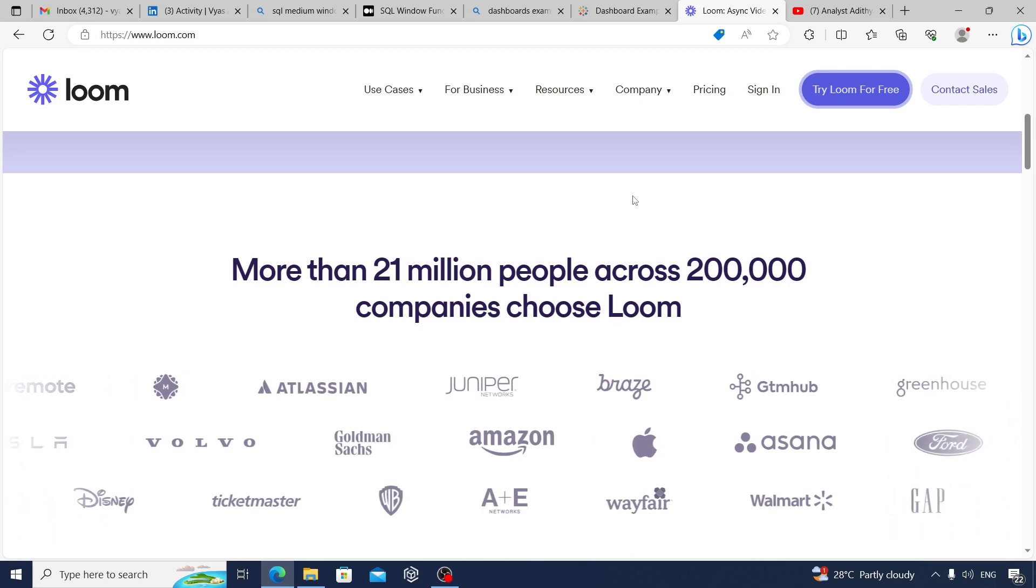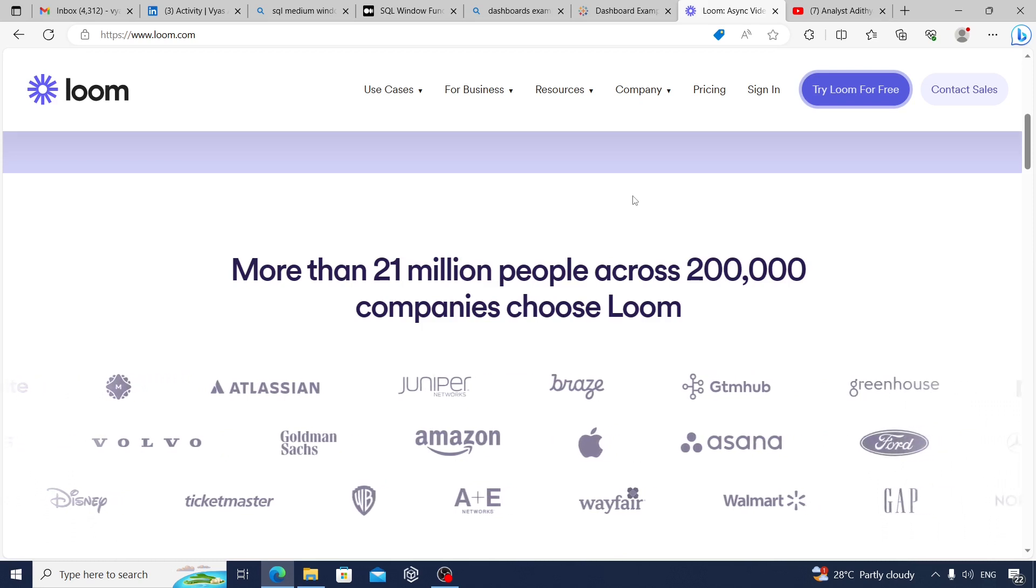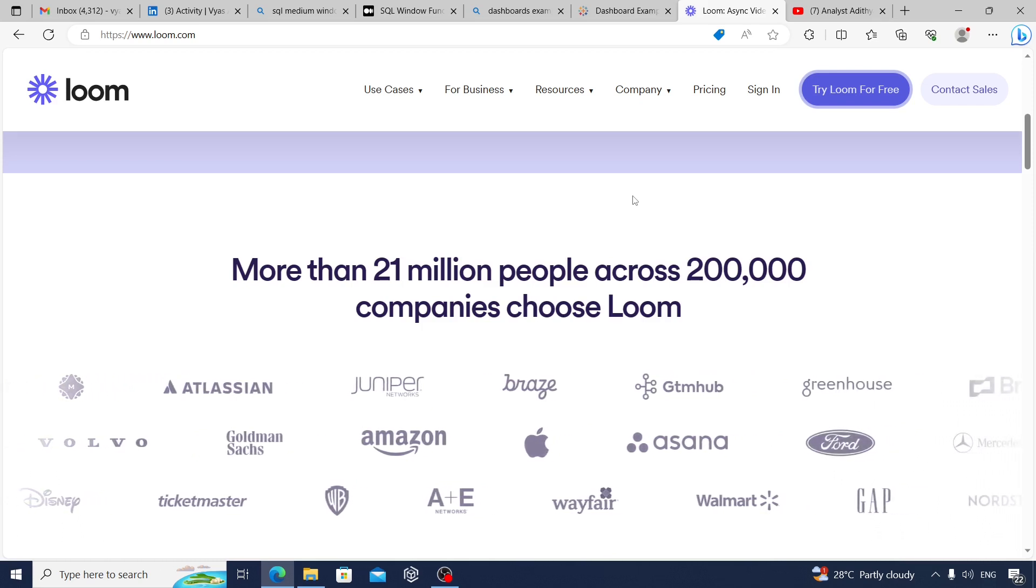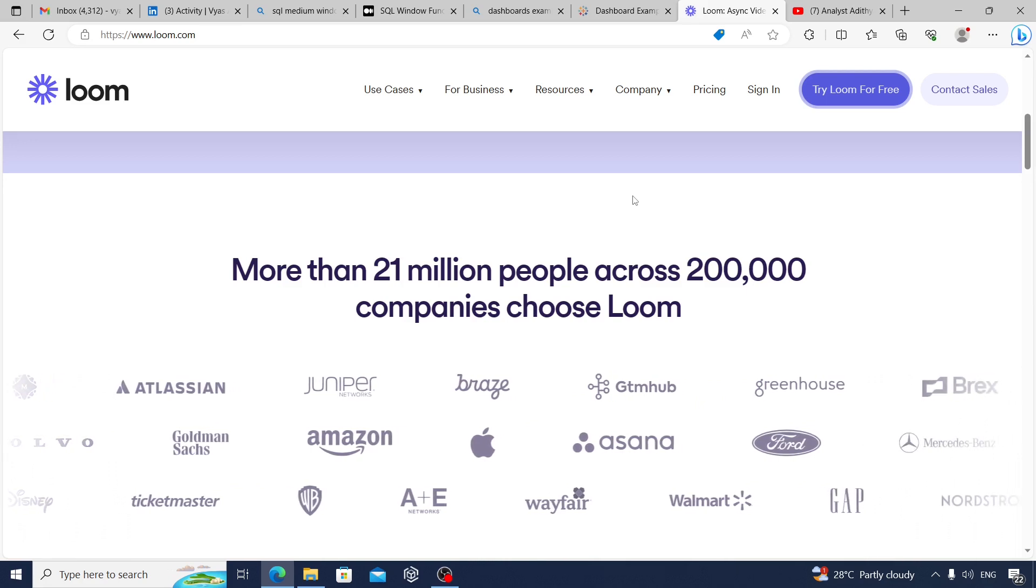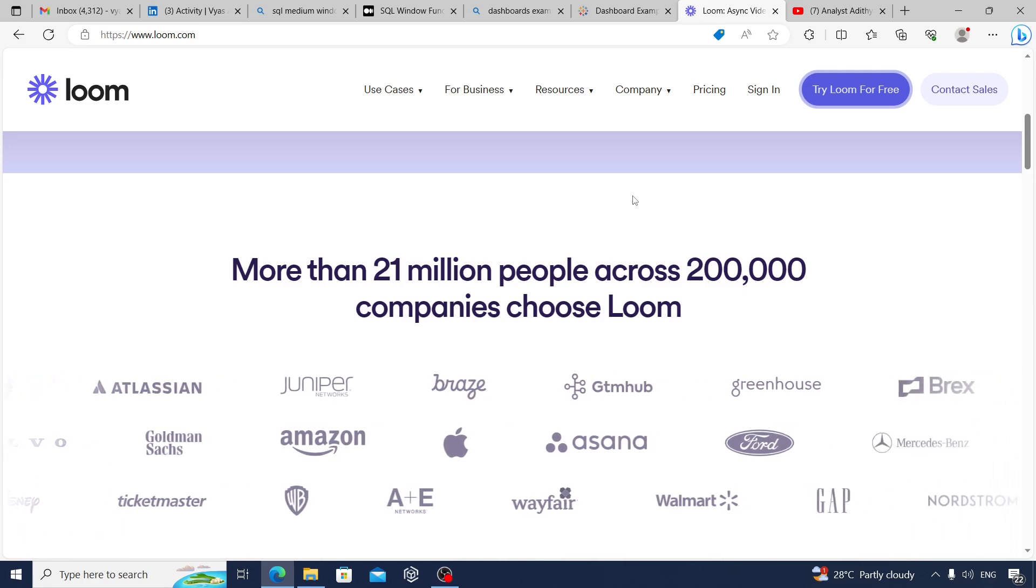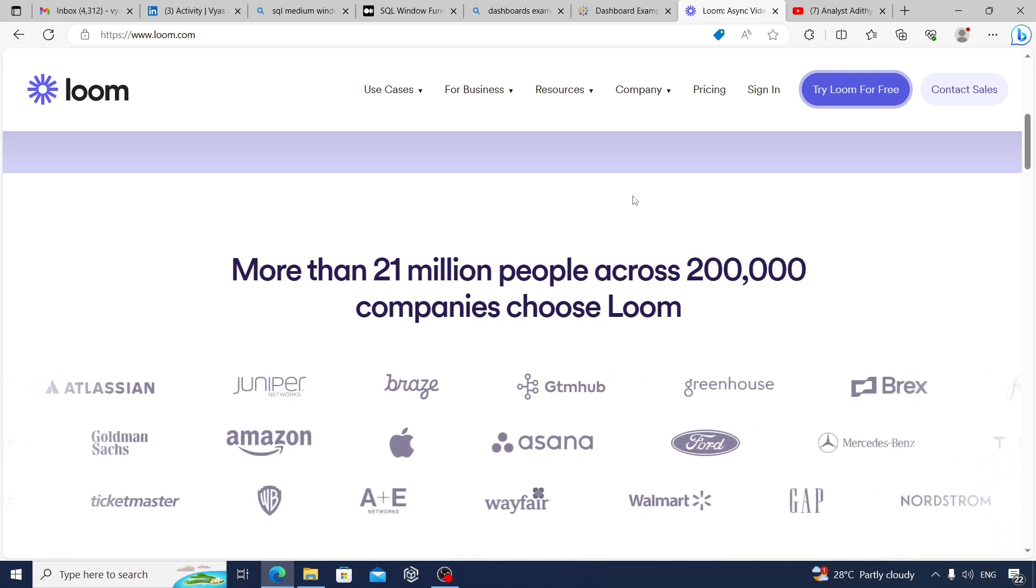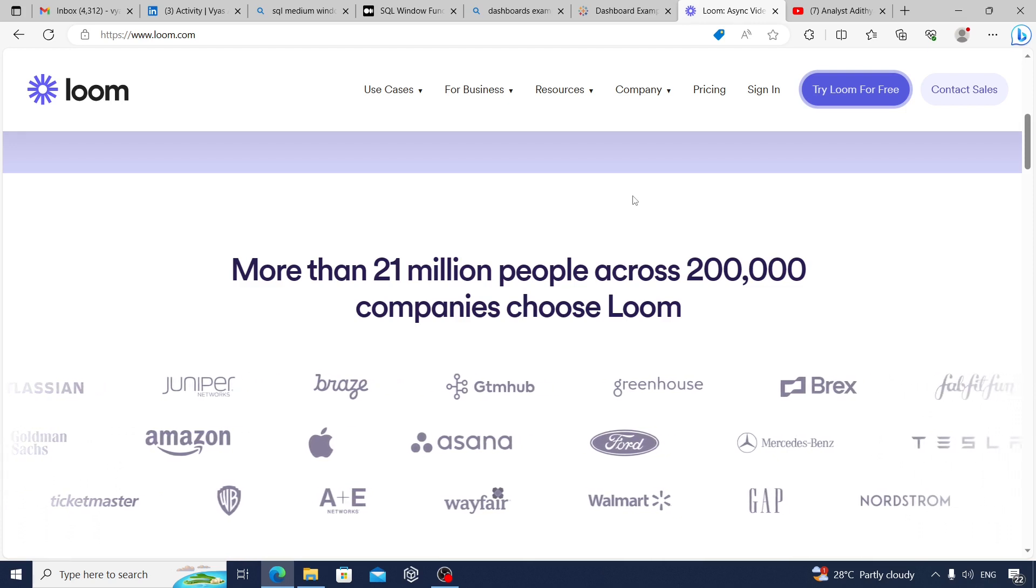Use a tool like Loom. Show your face and explain. This will help the recruiter understand how you deal with explaining and communicating your results with stakeholders and can definitely give you an edge as well.